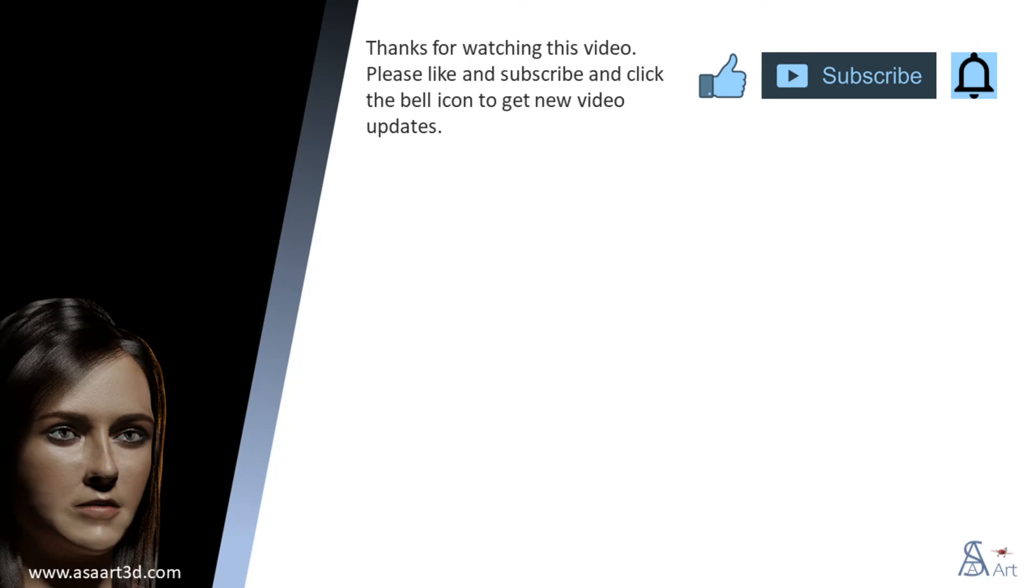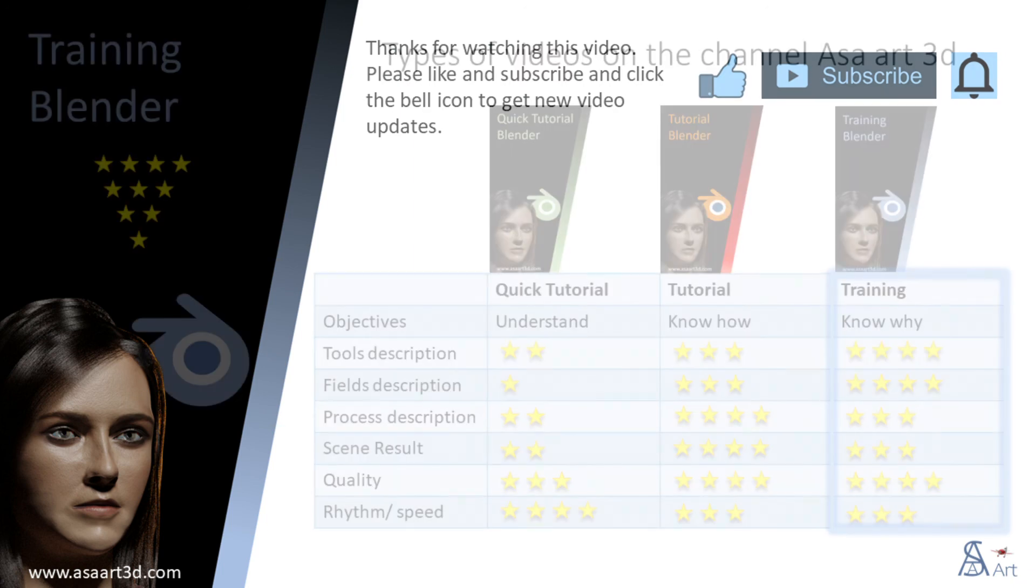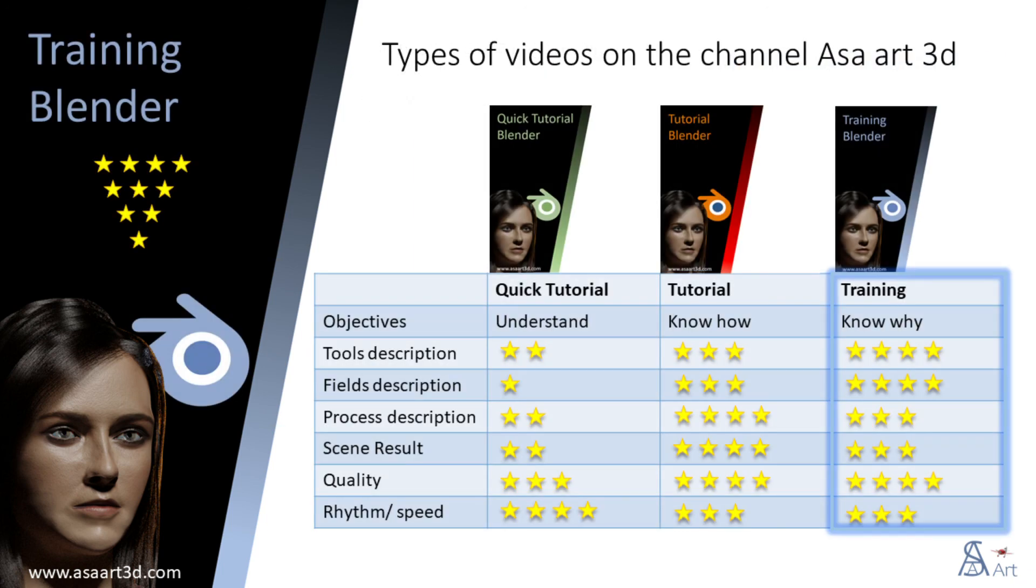Thank you for watching this video. Please like and subscribe and click the bell icon to get new video updates. Other types of videos are available on my channel.